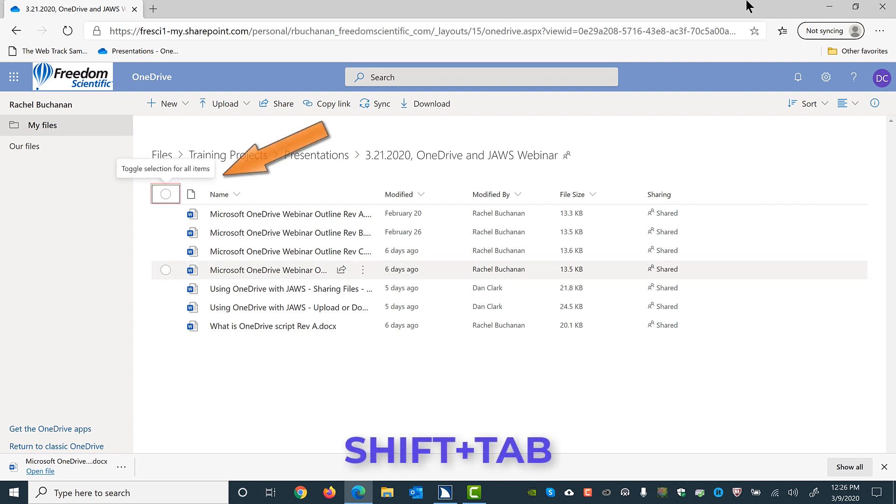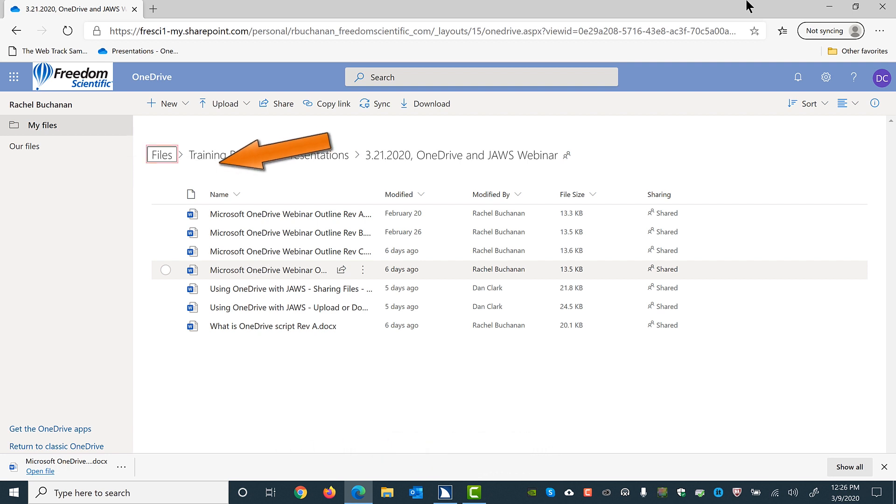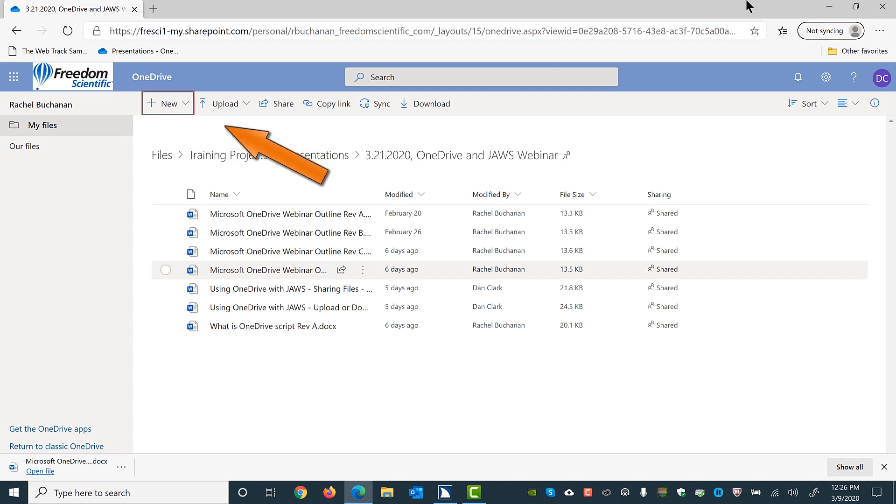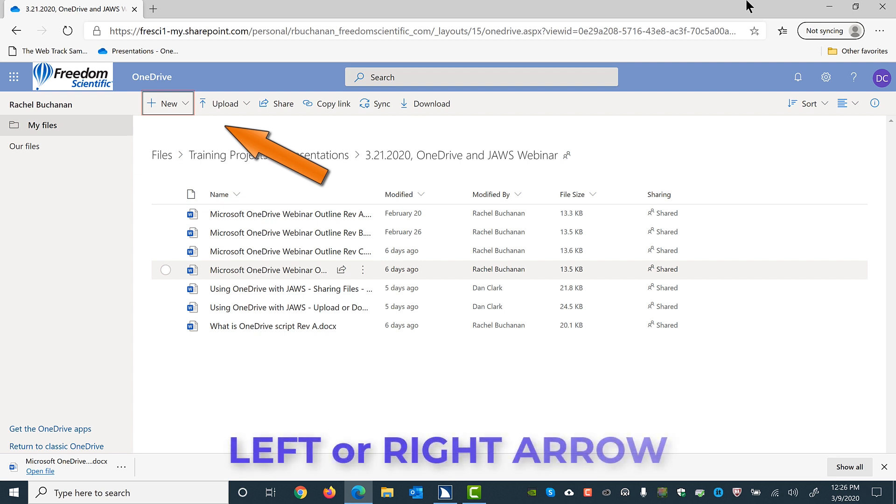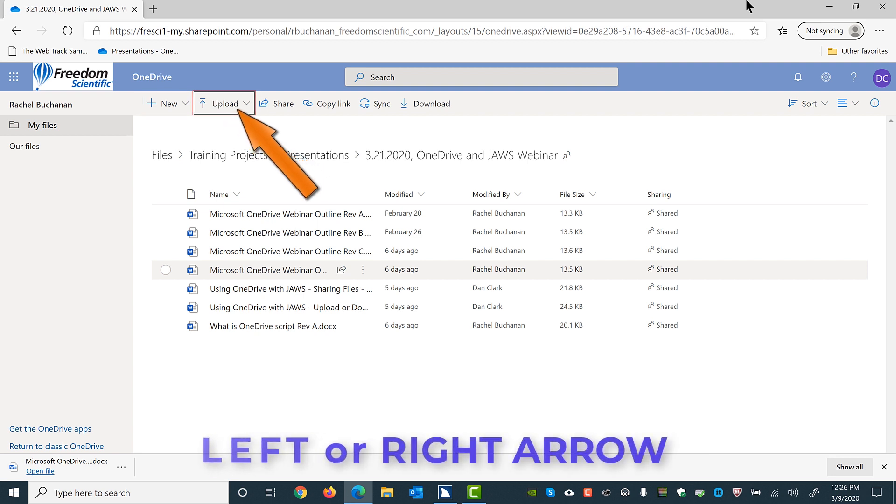Toggle selection for all items column header. Toggle selection for all items checkbox not checked. Navigation region. Files button. Menu. Command bar. Use left and right arrow keys to navigate between menu items menu. New submenu. One of six. Create a new folder or document in this location. The new submenu allows you to create a new folder or document in this location. Once focus is on the commands bar, use the left or right arrow to find Upload. Upload submenu. Two of six. Upload files from your computer to this location.